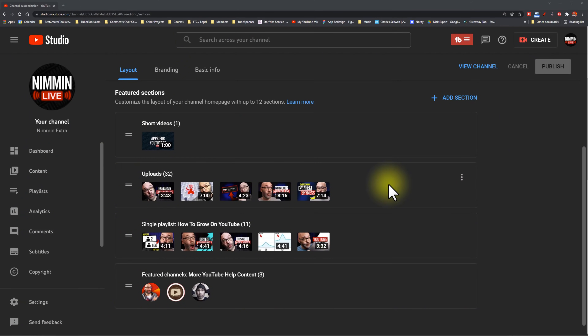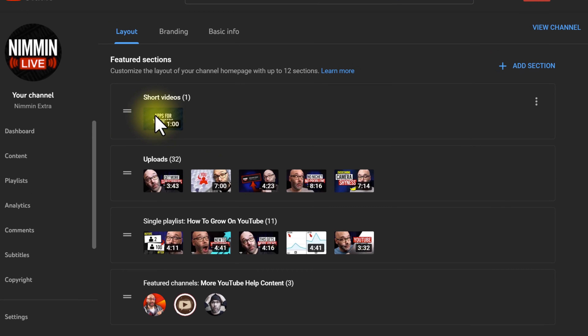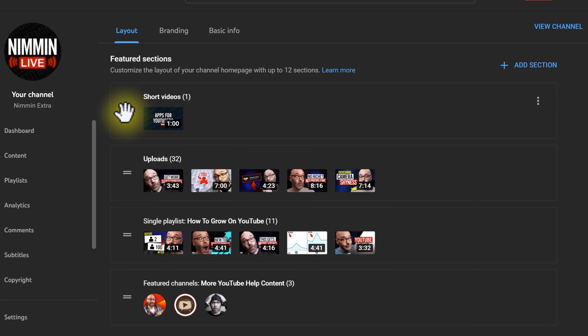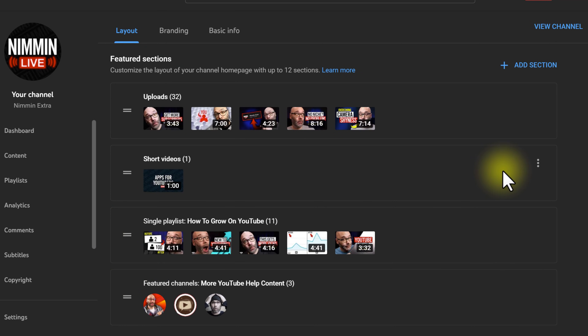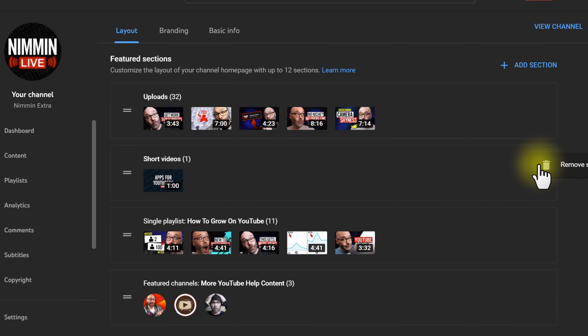The next thing you want to do to get your channel ready for this year is if you are not uploading shorts on a regular basis, move those shorts to the very bottom of your channel page or remove them from your channel page completely. Then once you remove that shorts playlist, you want to add a playlist of the content that people come to you for on a regular basis.